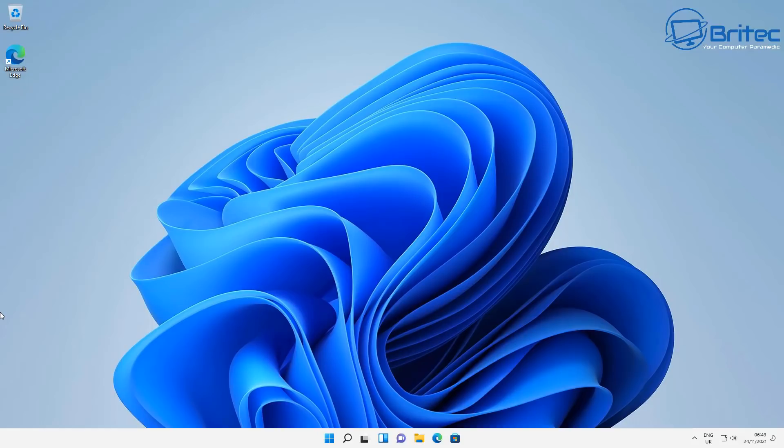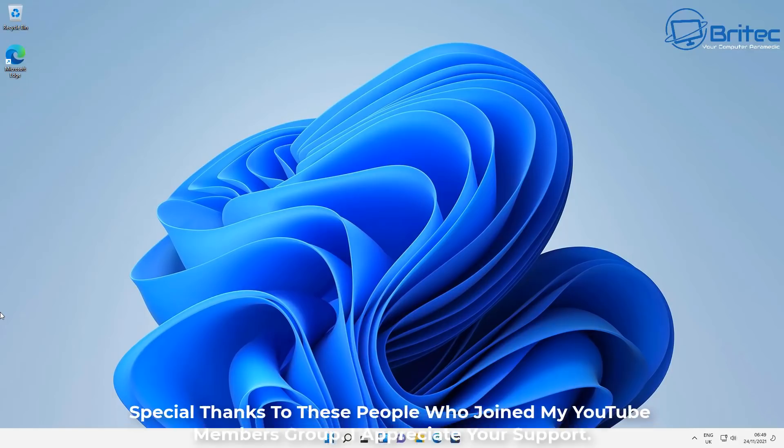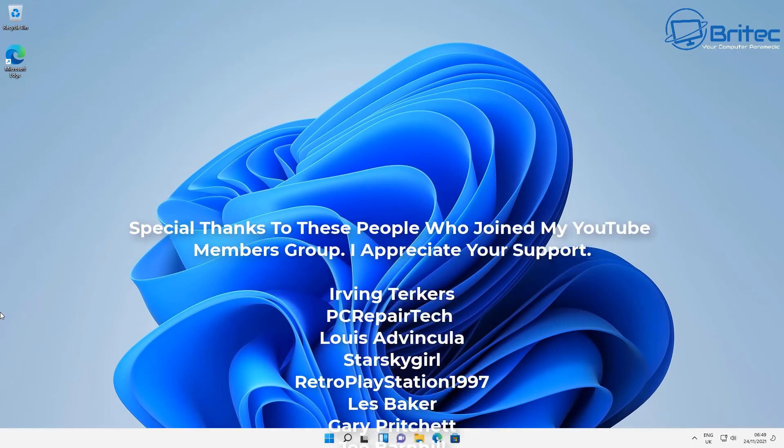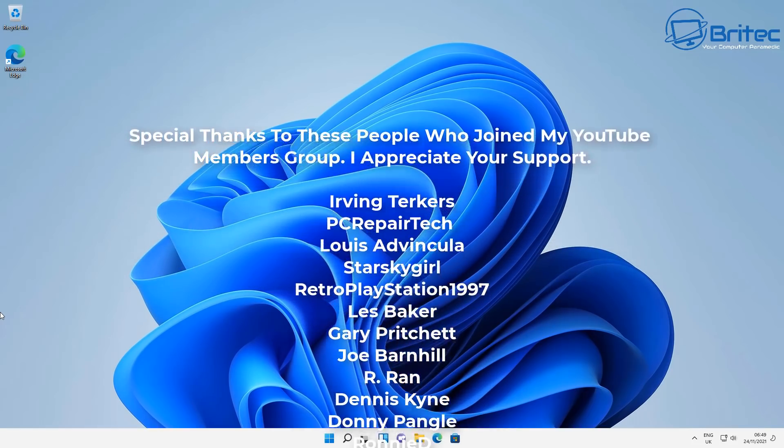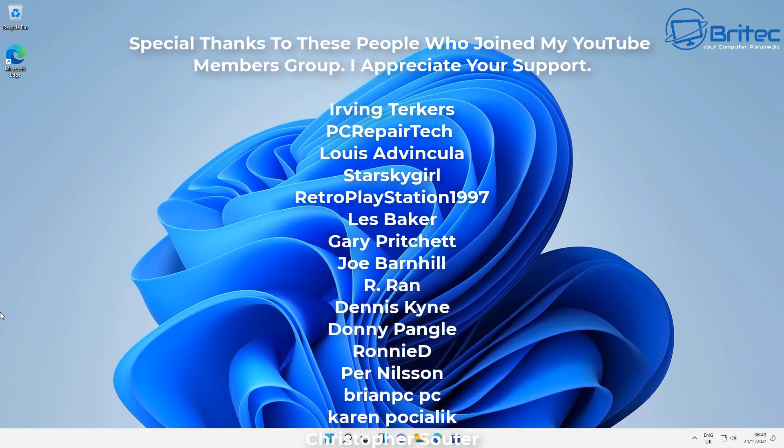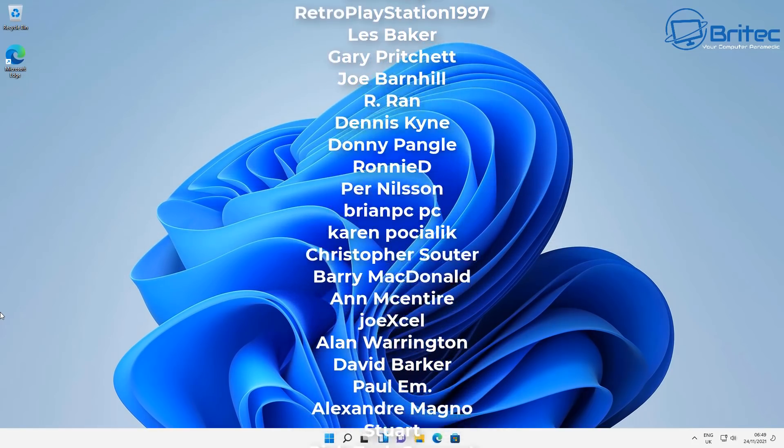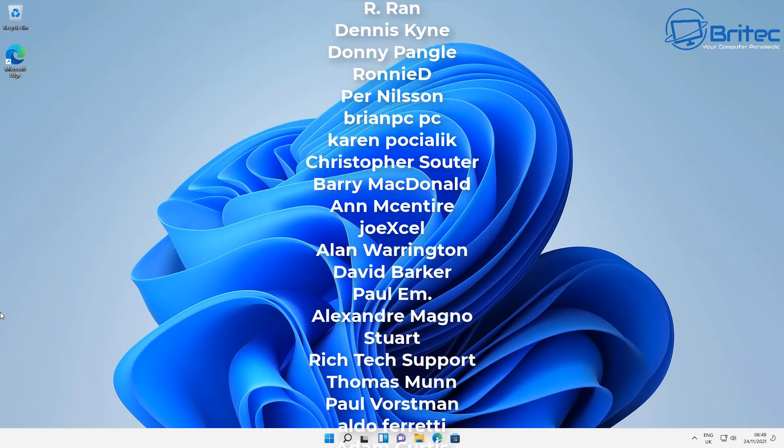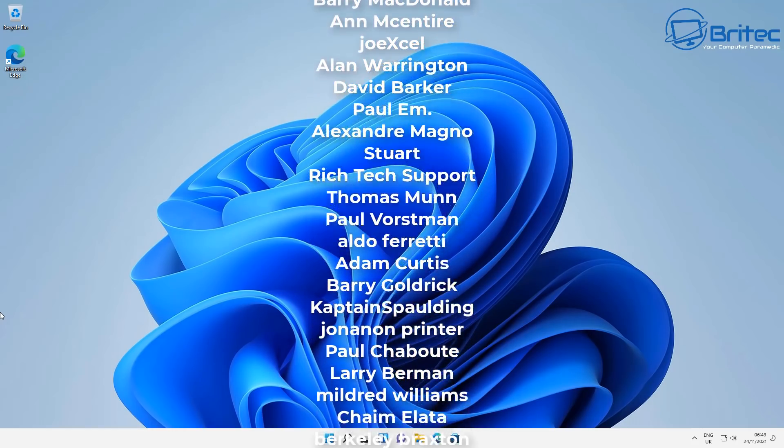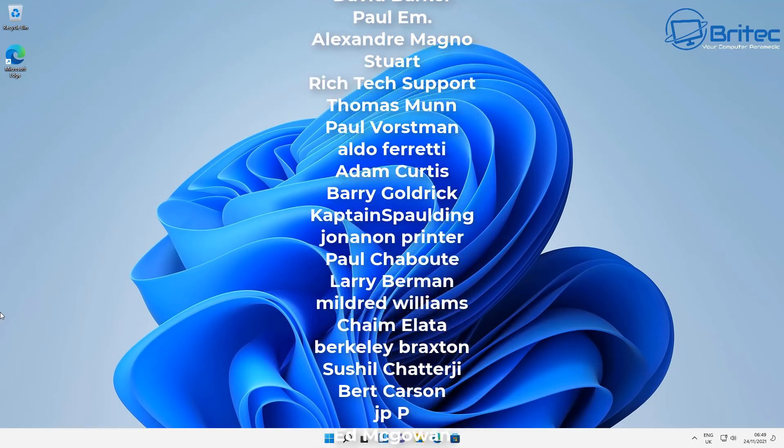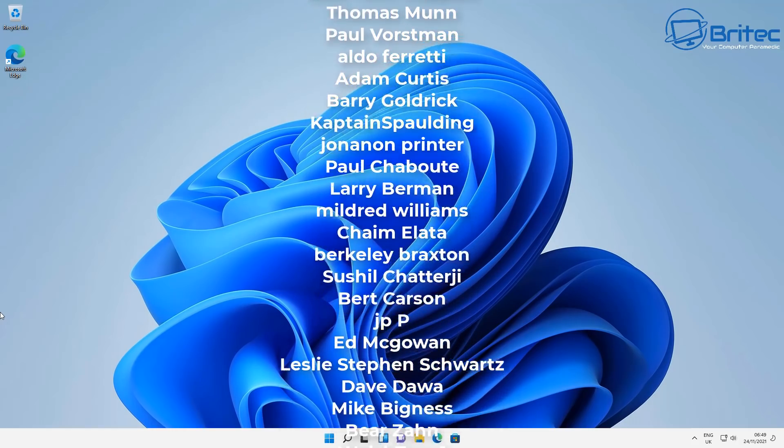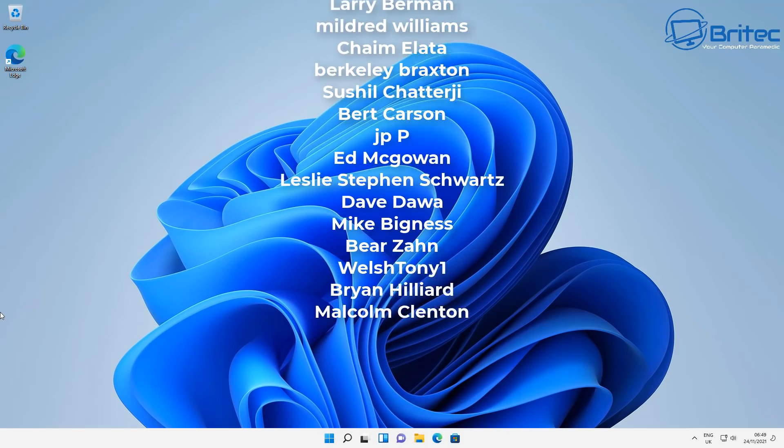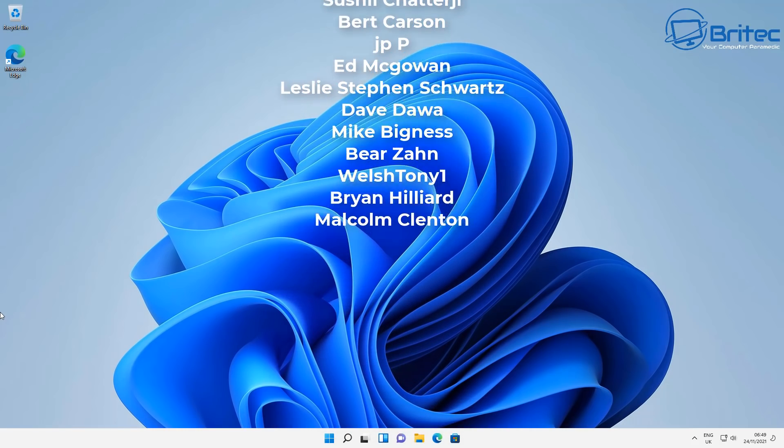Anyway I think that's going to be about it for this video. I'll leave all the links in the video description for you if you're interested. My name has been Brian from brightechcomputers.co.uk. I just want to say a big special thanks to all the people that have joined my YouTube members group. Your names are rolling up on the screen right now. I really do appreciate the support. Have a lovely day and I'll see you again for another video real soon. Thanks again for watching, bye for now.